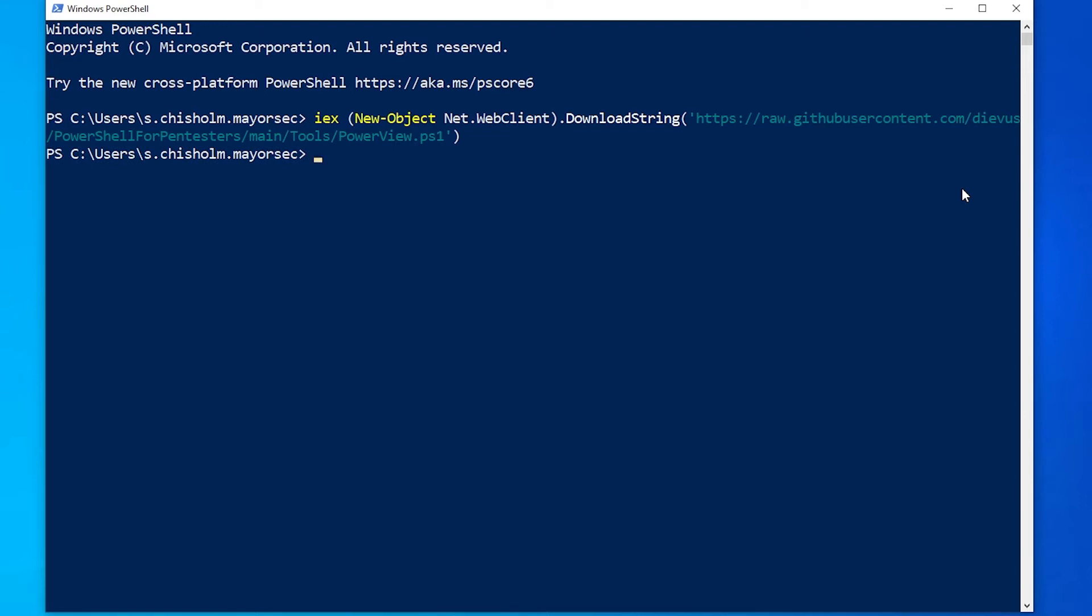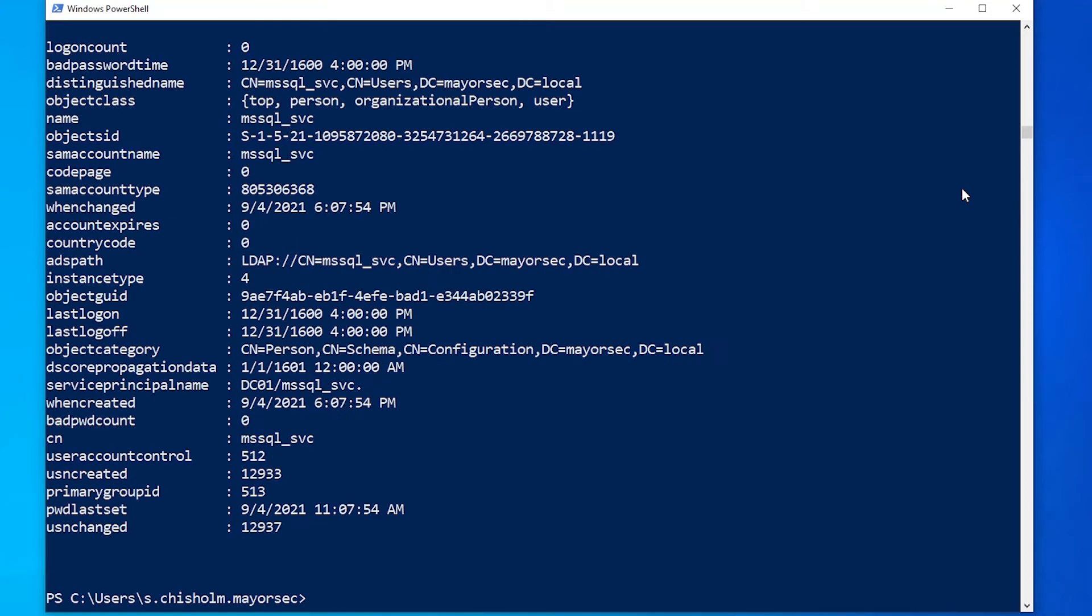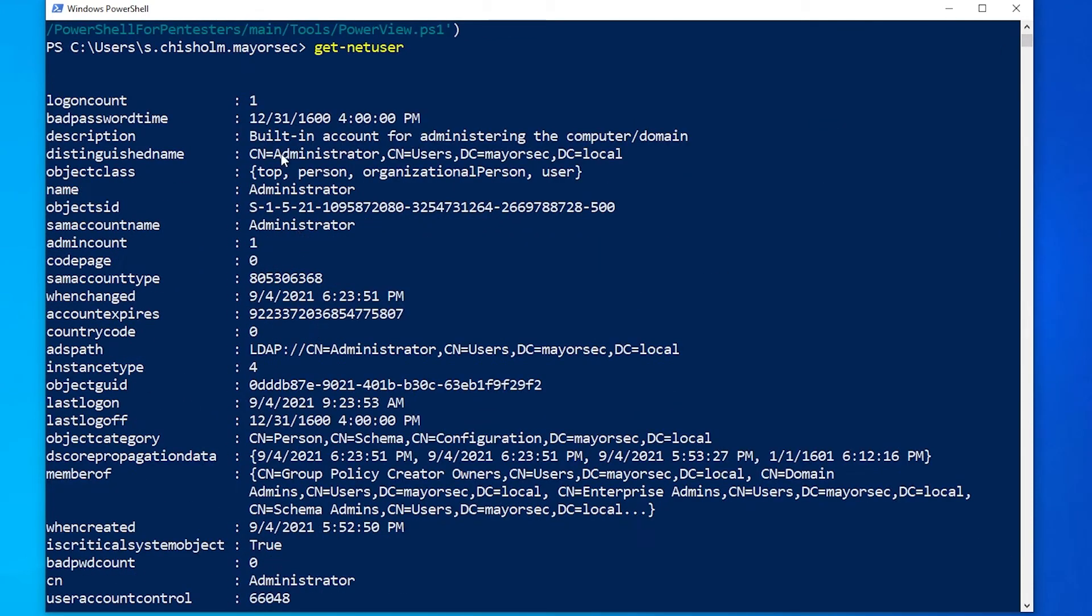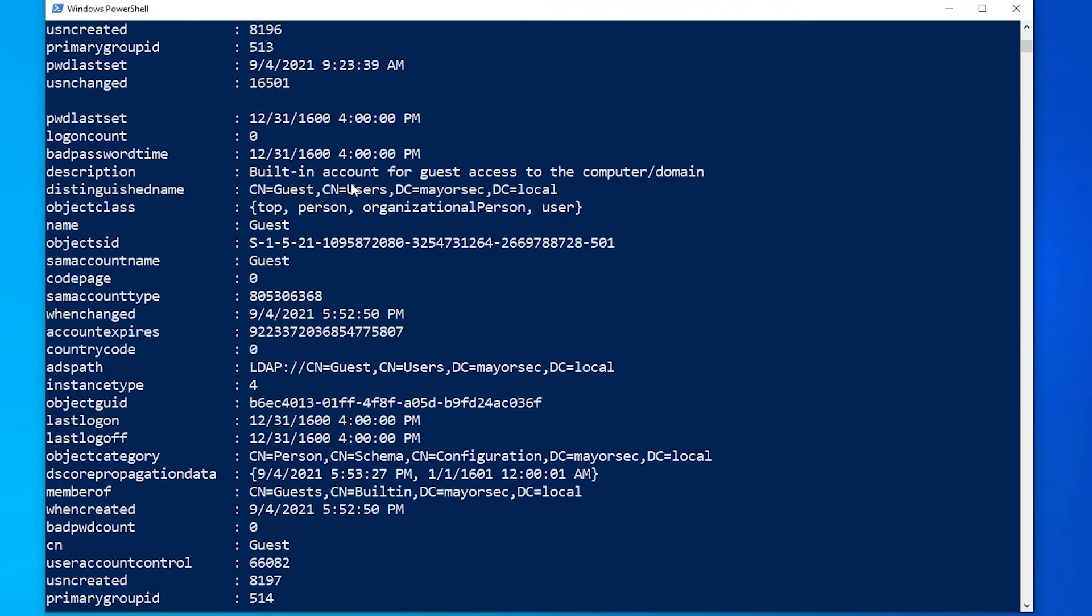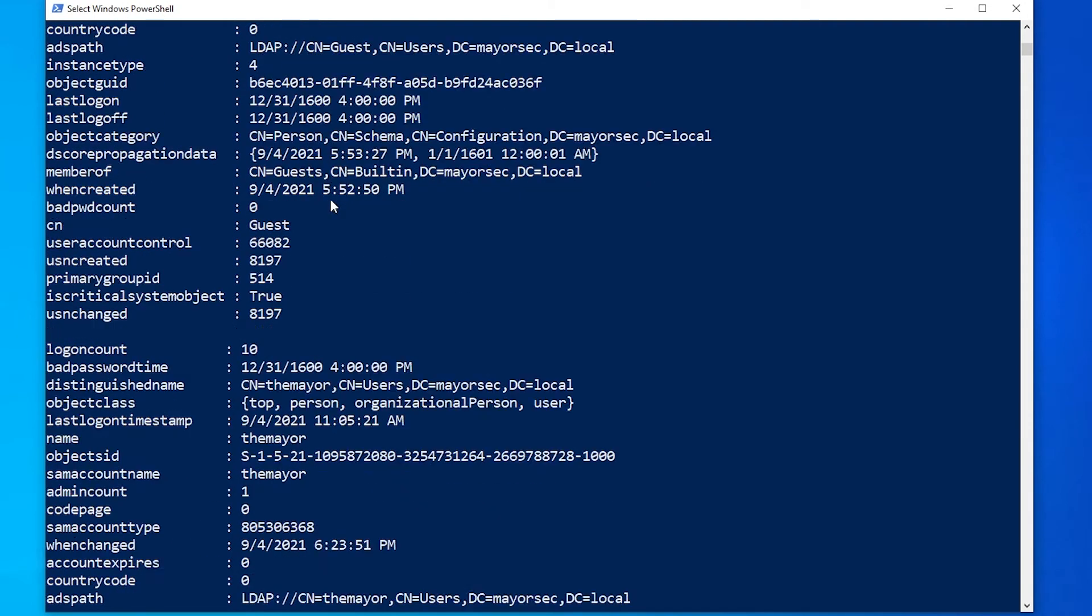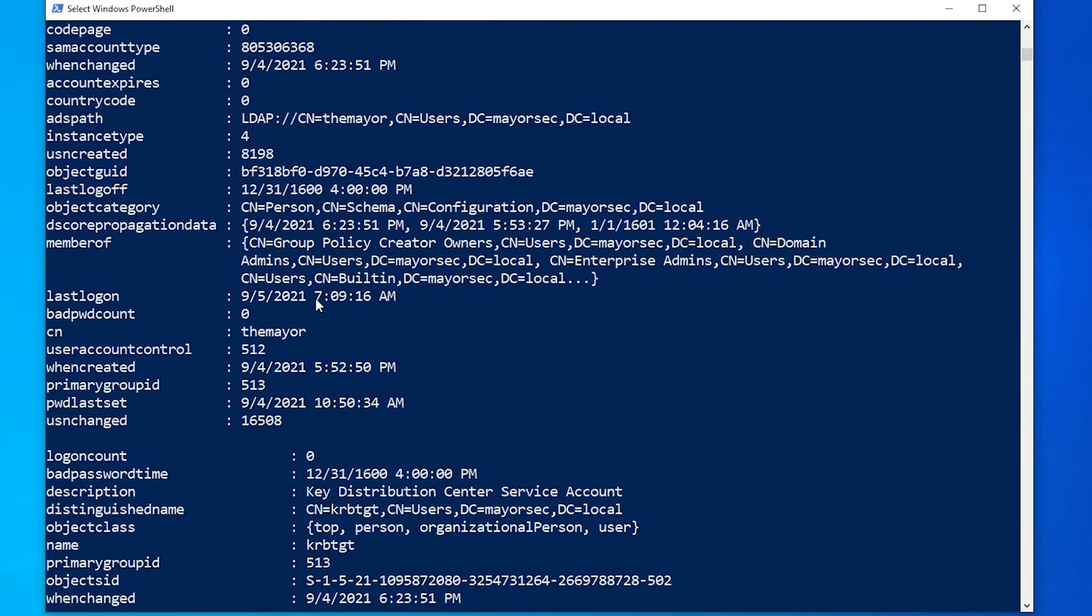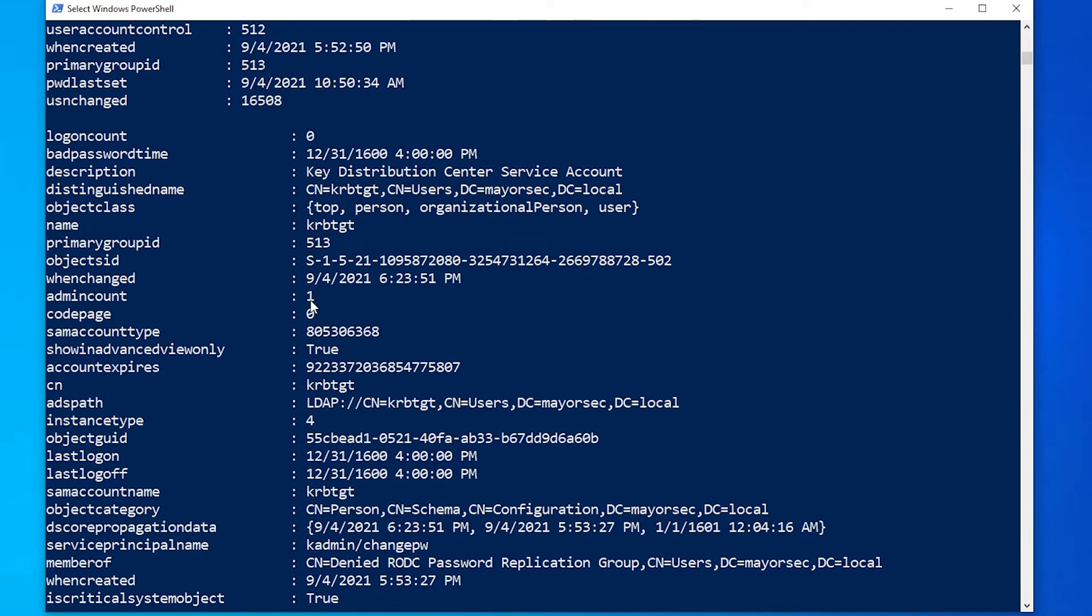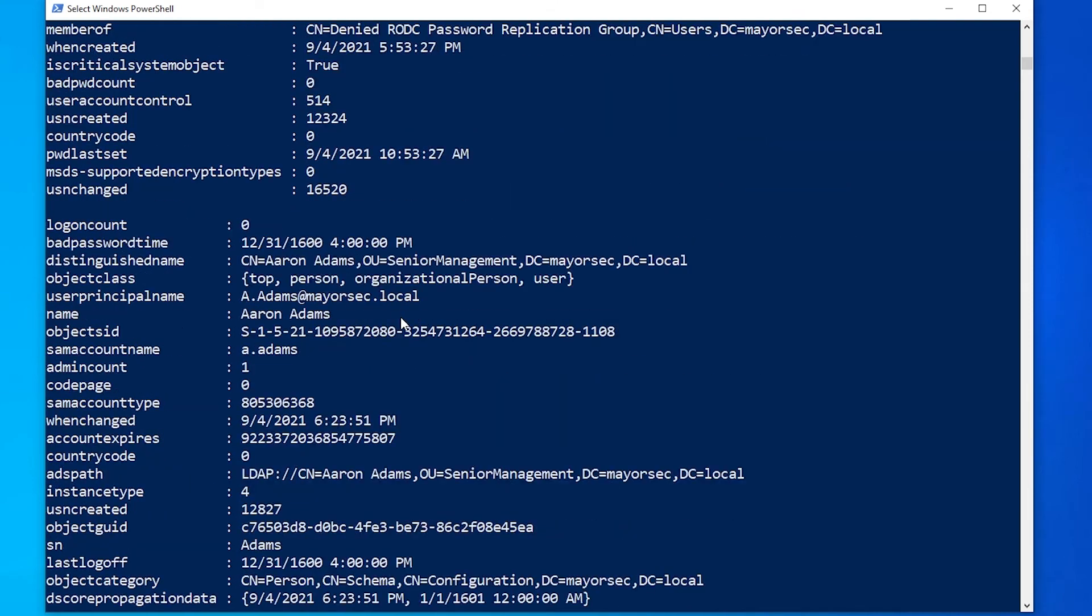And then first, we'll just simply run GetNetUser. GetNetUser will query the domain controller for all the user accounts within the Active Directory environment. So we'll see the built-in administrator account. As we scroll down, we will see the guest account. Scrolling farther, we can see my mayor account. You might have an account here that you created as well that'll show up. We have the KRBTGT account, etc.